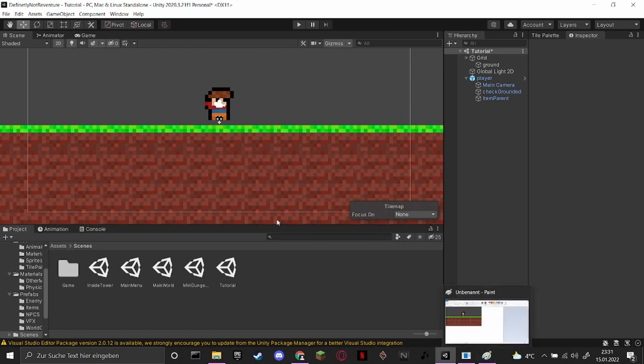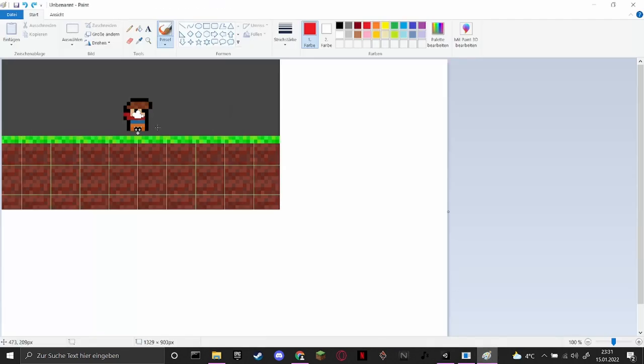So first of all, the reason. For that I have prepared a short paint thing here. So here's our wonderful player. And actually, as you can see, our tilemap is made up of all of these collider boxes here.